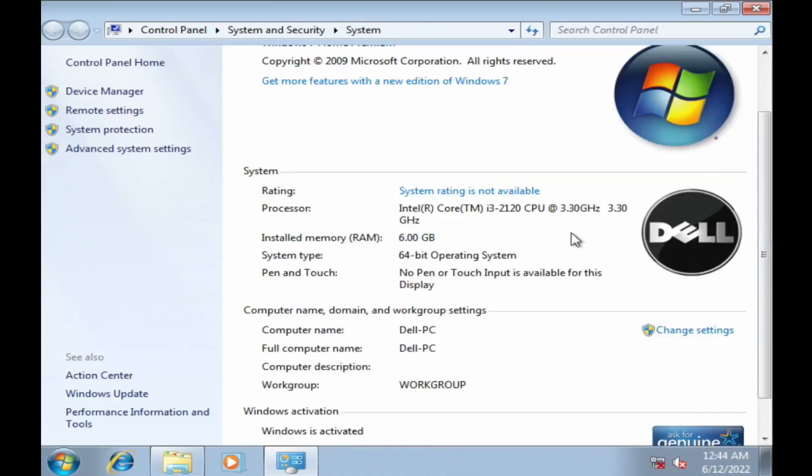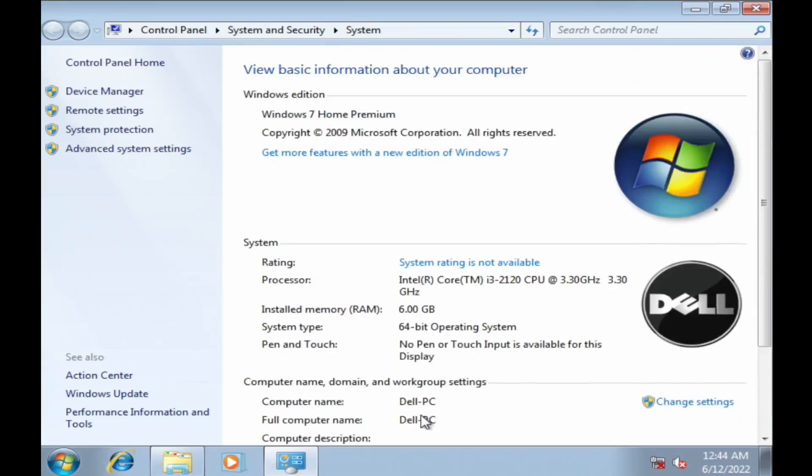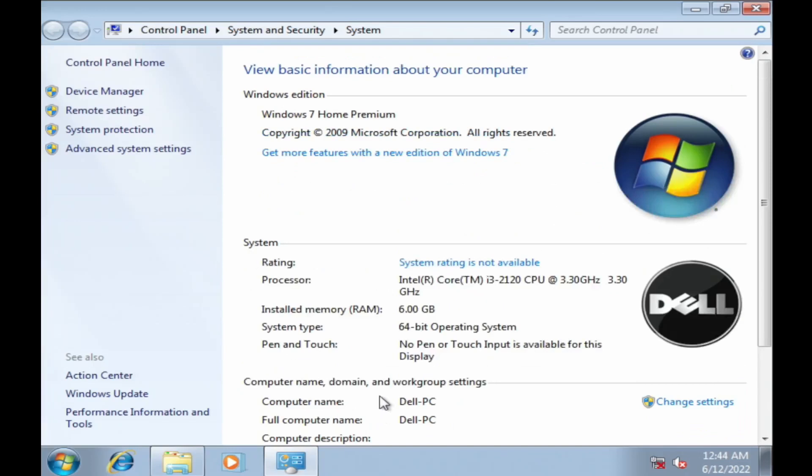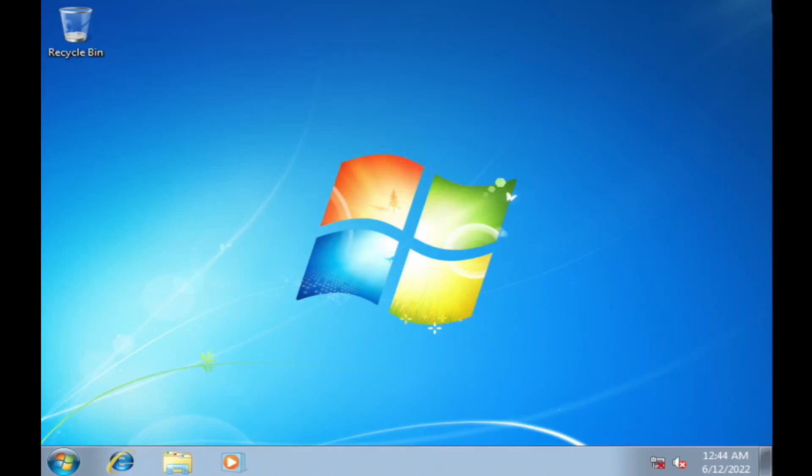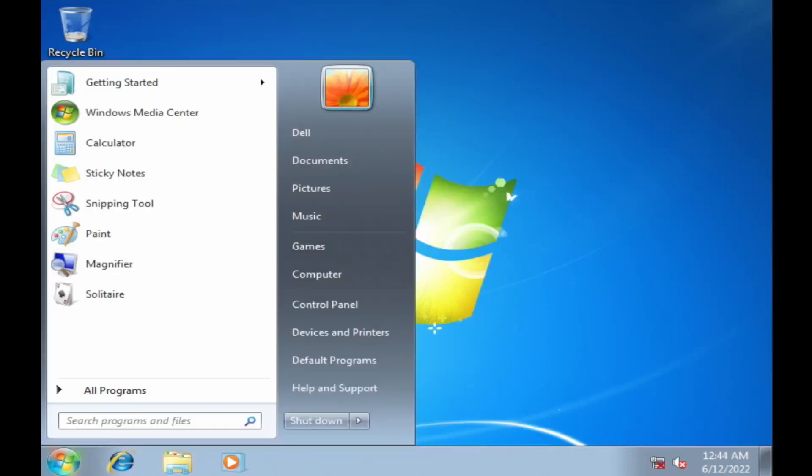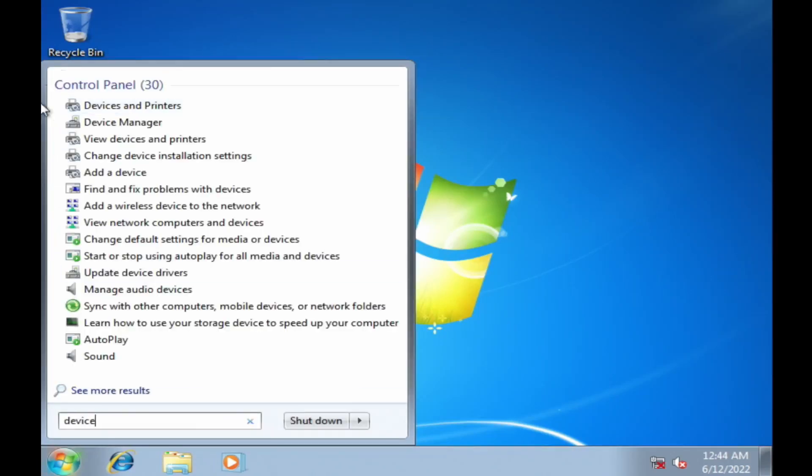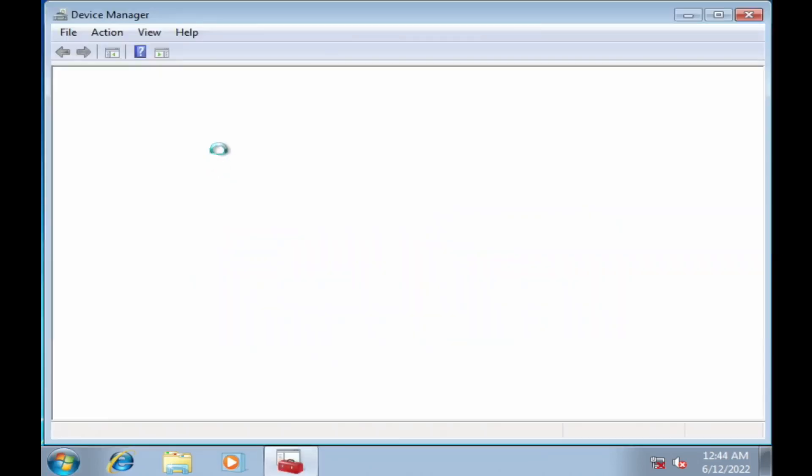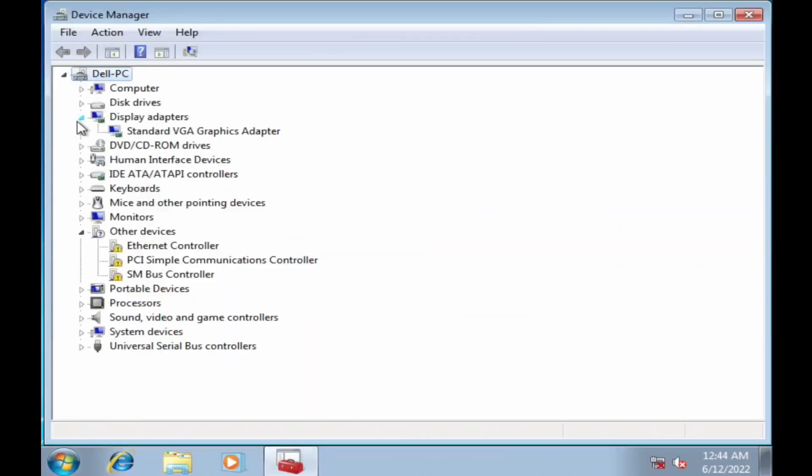Some Dell ISOs and disks can do that. We don't have any drivers. Let's open device manager. Yeah, we're missing a lot. So you know what, let's open up that driver disk.